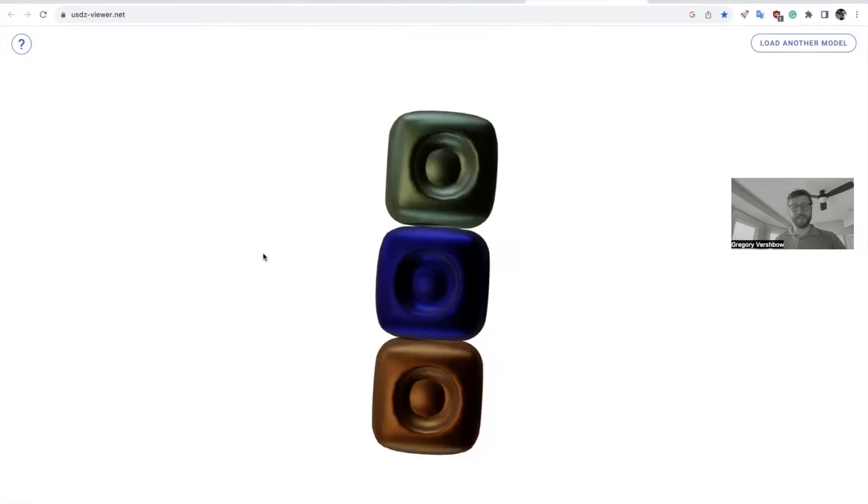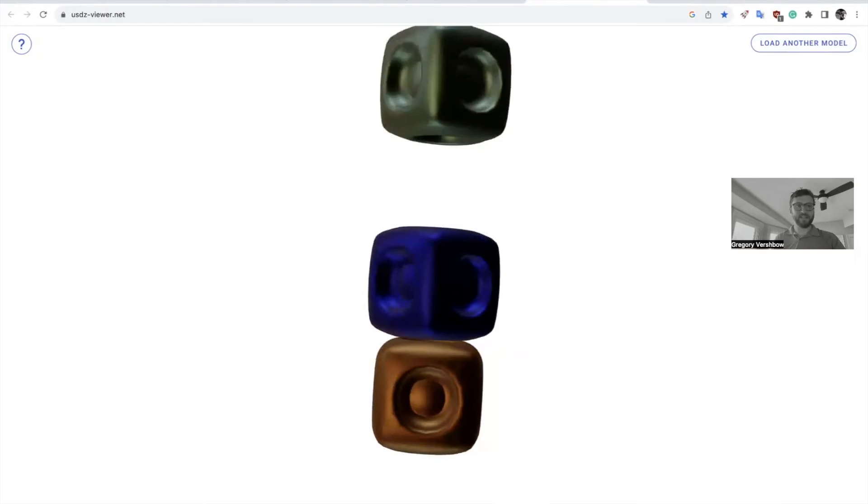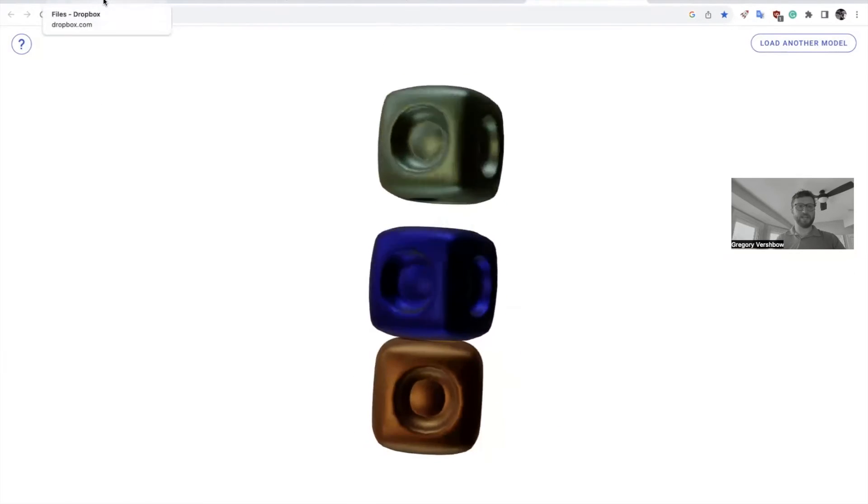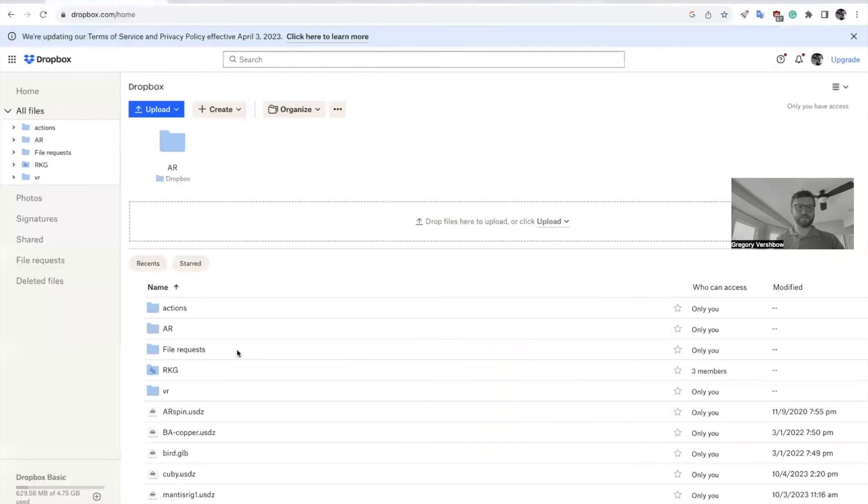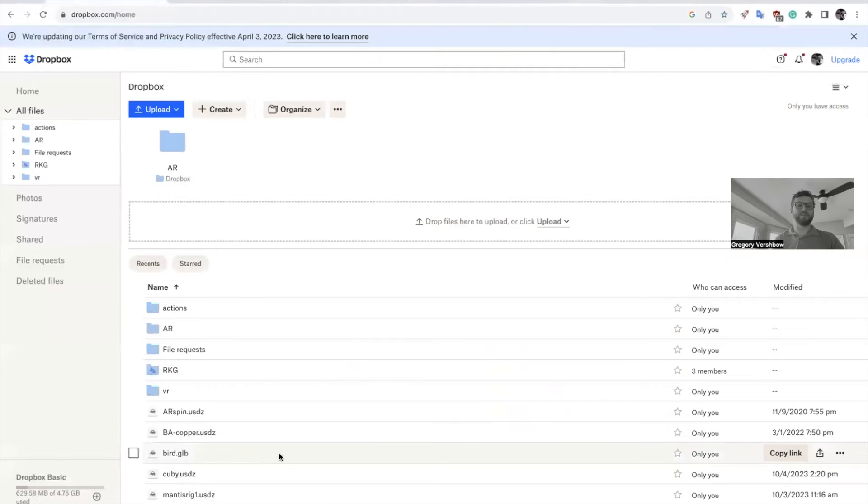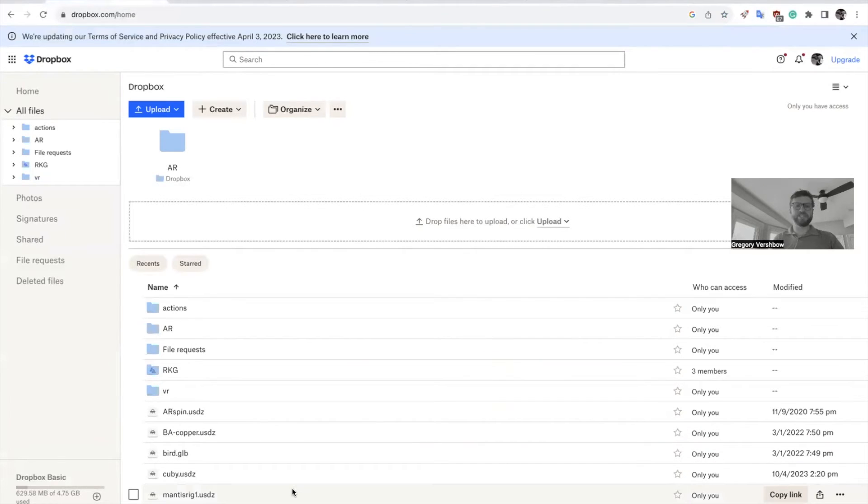Once you've exported this file from there, it's really simple. You just want to go and upload your file. You can share, essentially what you want is to create a direct link to your file.